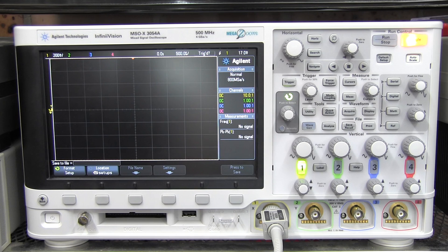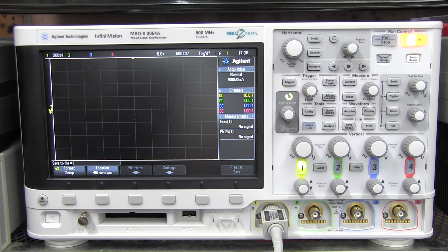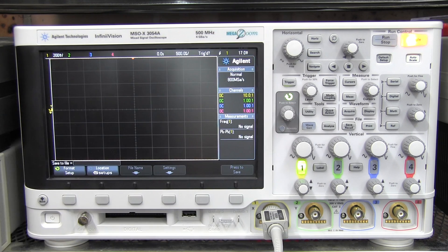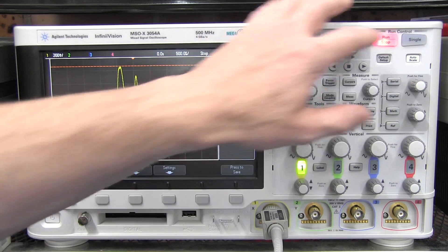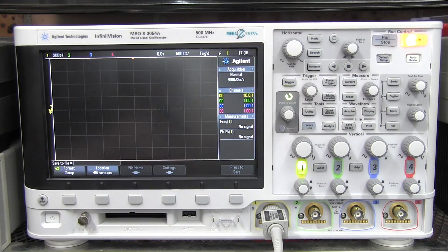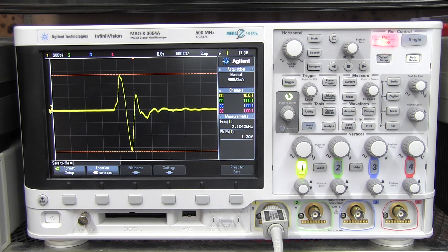I don't have any manuals for how any of this works, so we're going to have to suck it and see. But that's one of the best ways to see if features are user friendly. Let's try and capture a waveform input, save it, and generate it through the arbitrary function capability. I've got my probe here set up for single shot capture. I'm just going to bang it on the bench here, and that will generate a shock impulse response. There we go — that looks like a nice waveform.